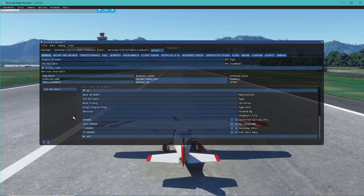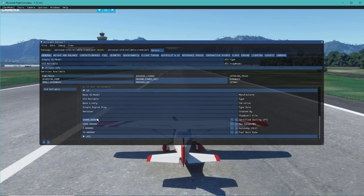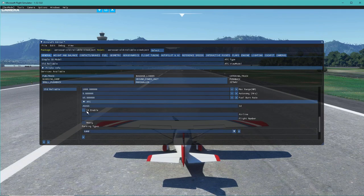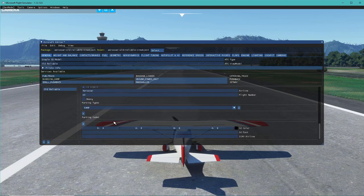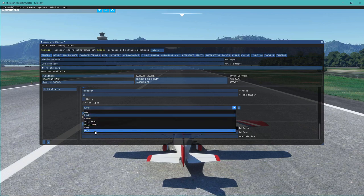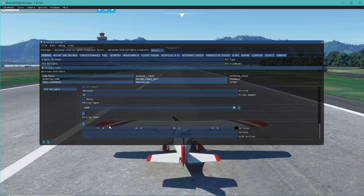We'll drop the certified ceiling to about 15,000 and max range to 1,000. For those modeling real-life aircraft, pull these numbers from Wikipedia or your primary source. We'll do an 8-hour flight time and fuel burn of 65. Under ATC, we have an ID enabled, we are Aerosaur 69, we're not heavy, and parking type is ramp. There are also options for gate, dock for water aircraft, parking codes, ID color, ID font, and airline type.